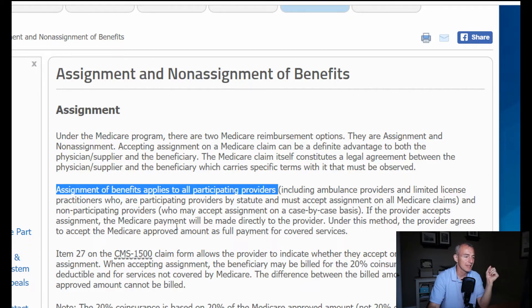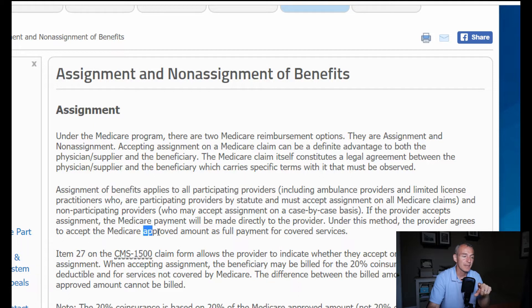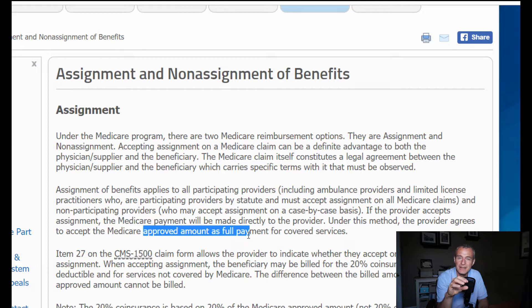If the provider accepts assignment, Medicare will make payment directly to the provider. Under this method, the provider agrees to accept the Medicare approved amount as payment in full. That is the Medicare allowed amount — you can go look up the CMS physician fee schedule, plug in your specific CPT codes, and look up the allowed amount for your state. Non-PAR is reimbursed at 95% of the allowed amount and may bill the patient up to the maximum limiting charge. As a PAR provider, you're accepting the commitment to accept the full allowed amount of the Medicare fee schedule.